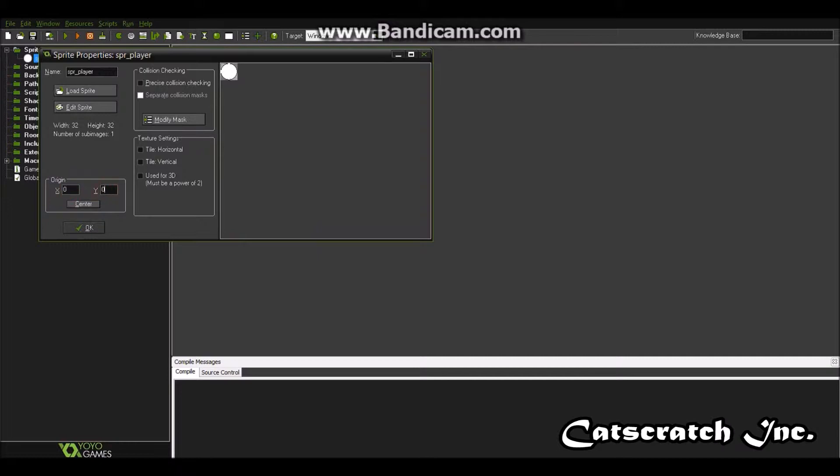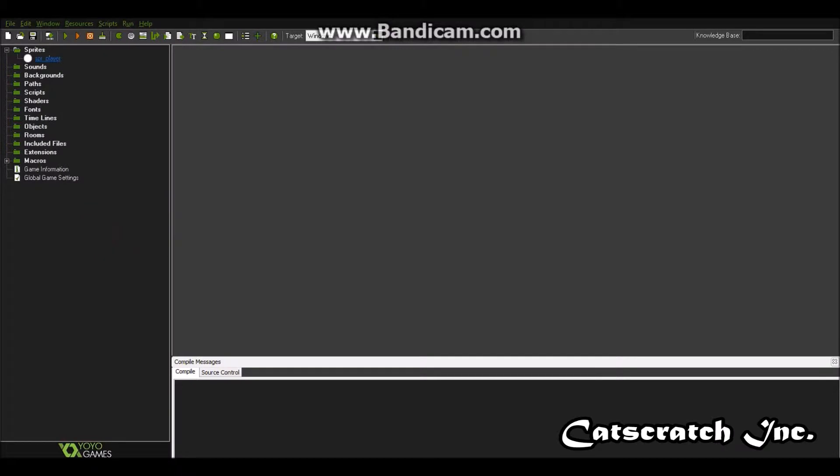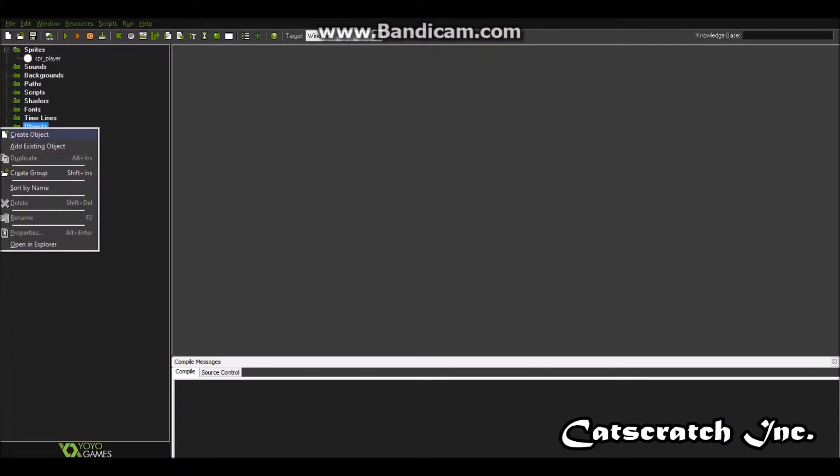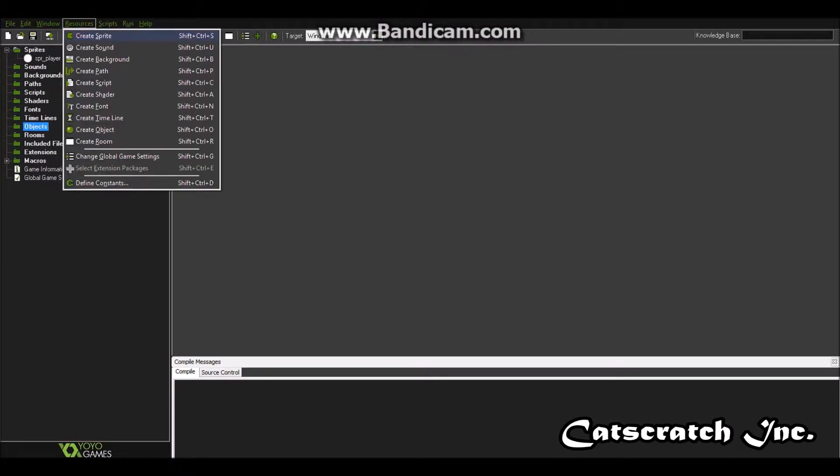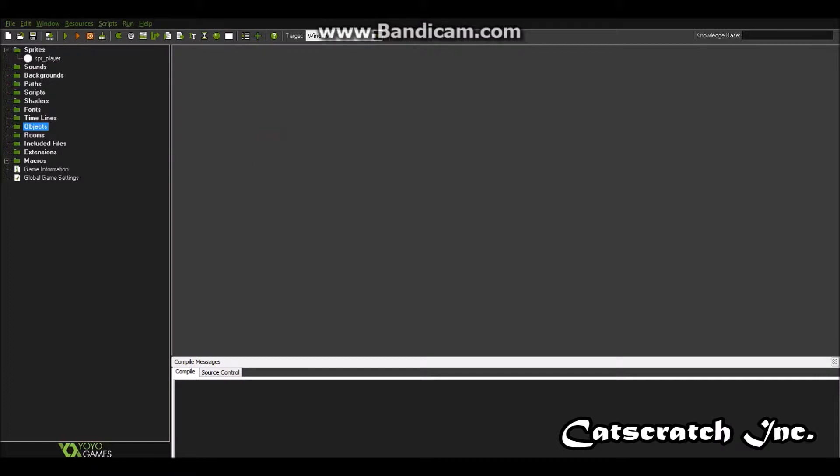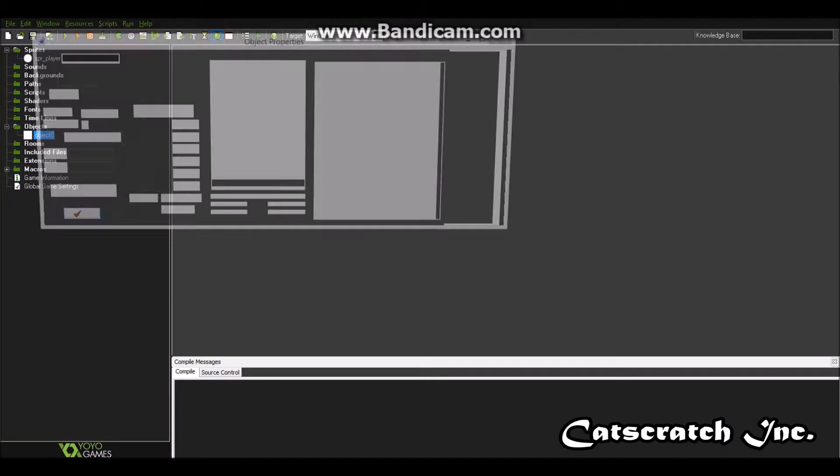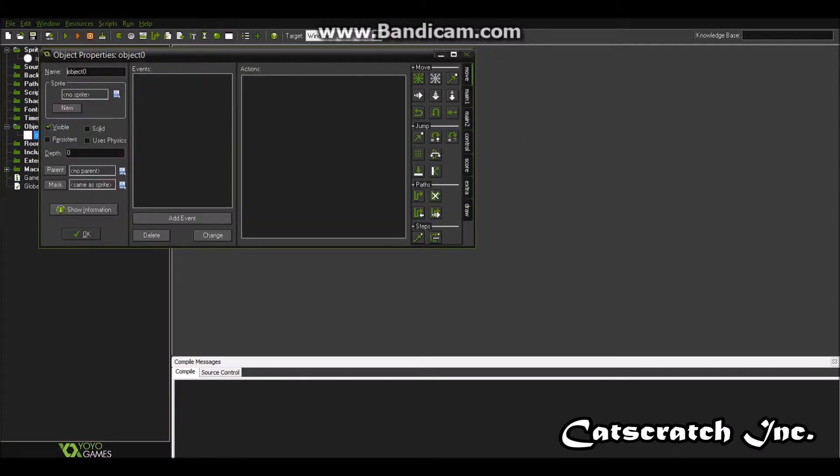The origin doesn't really matter. Next you're going to go up here and click create an object or you can right click objects, create an object, or you can go to resources, create sprite, sound, background, and object. So I just like clicking it up here because it's easier and I don't have to open or click anything except for that.